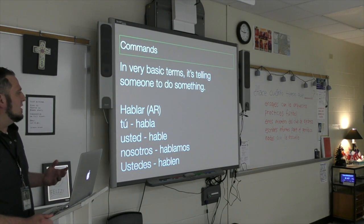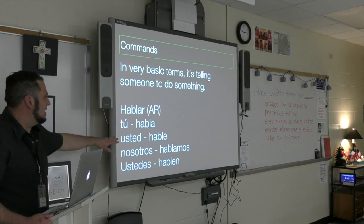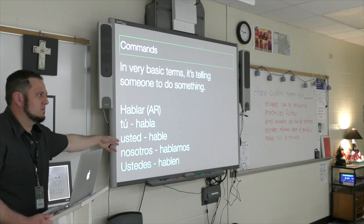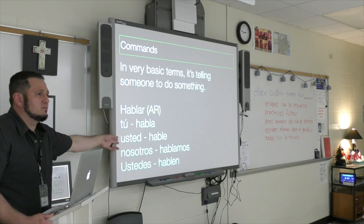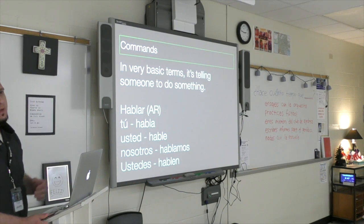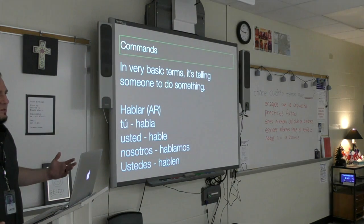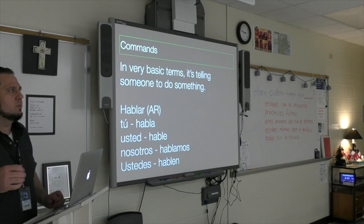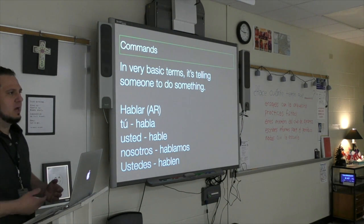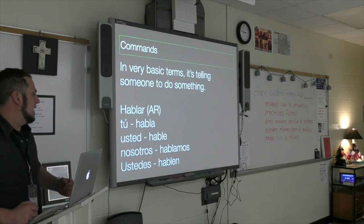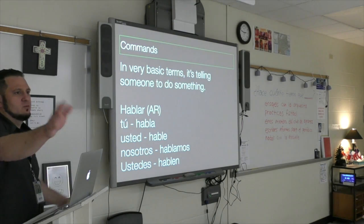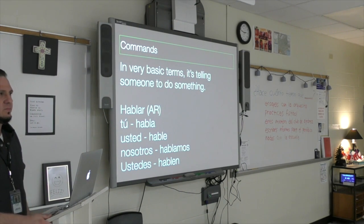If I wanted to speak to another Costa Rican and say 'talk to me,' I would say háblame — háblame tú, háblame usted. Nosotros hablamos. For a group conversation activity, I could say 'let's talk' — okay, hablamos — and that's a command. And for ustedes, a group of people: hablen, hablen ustedes, hablen — that's a command.